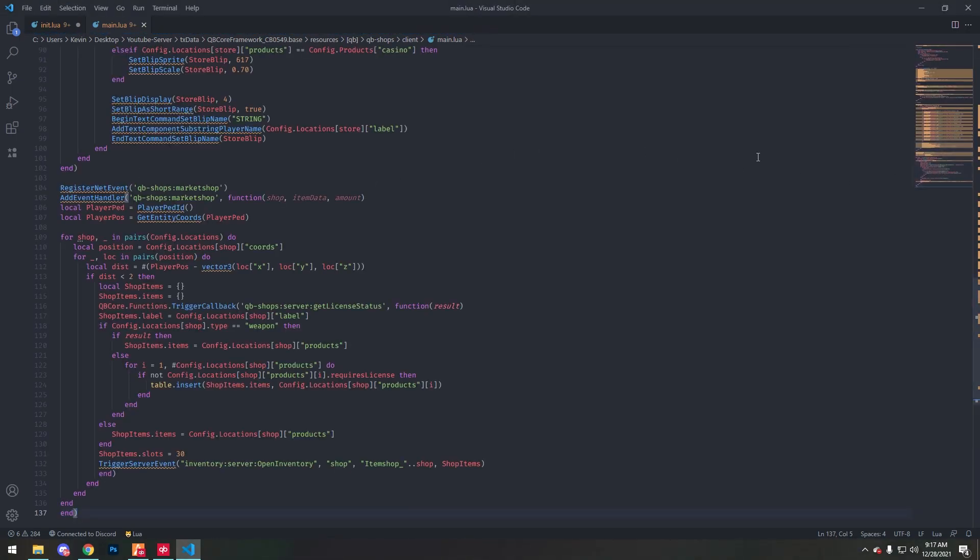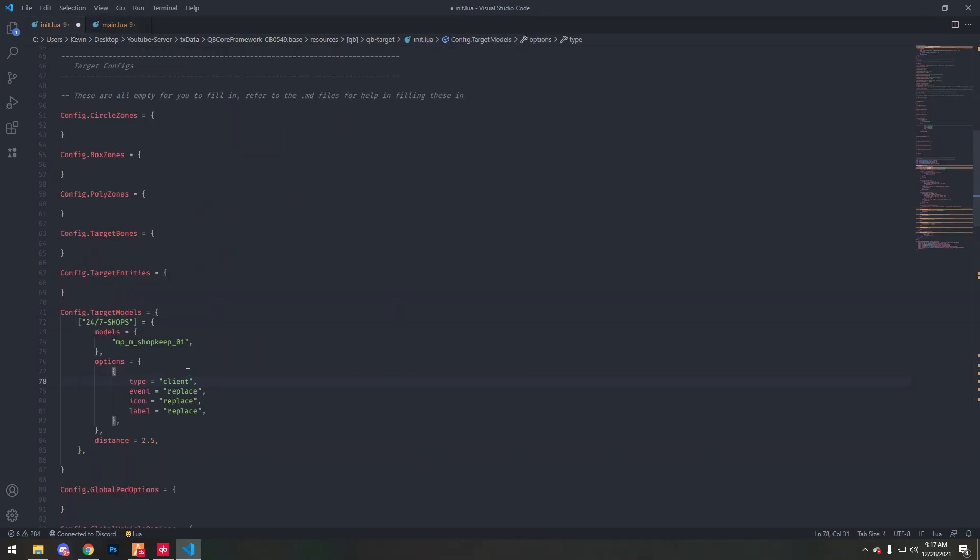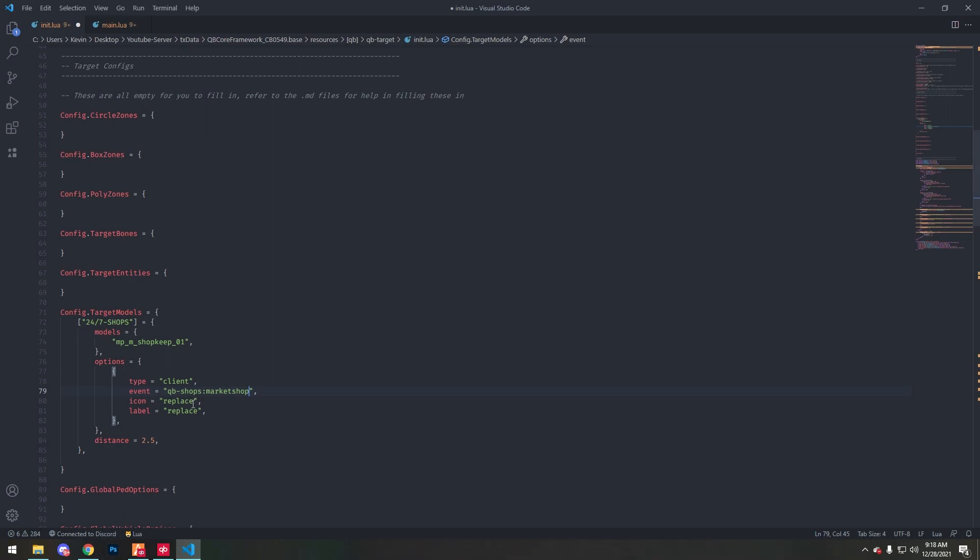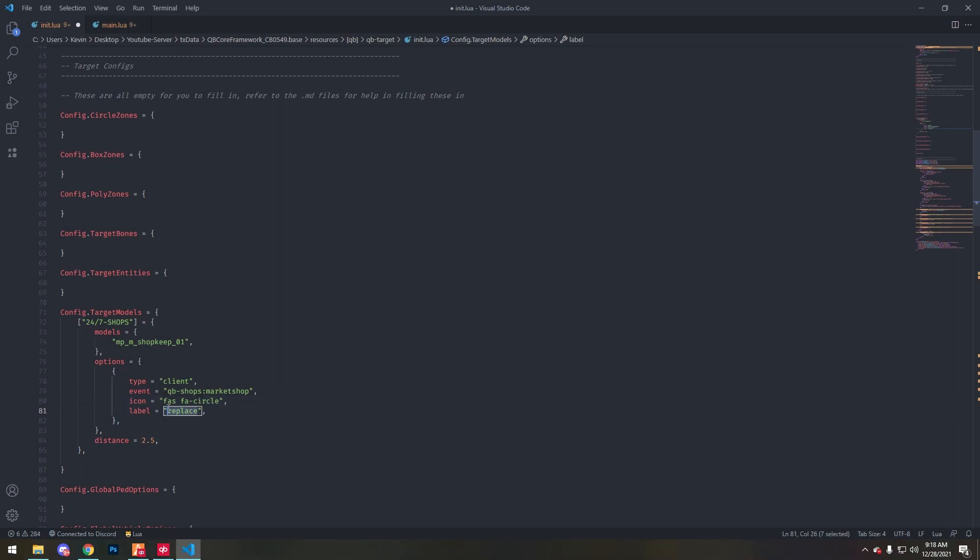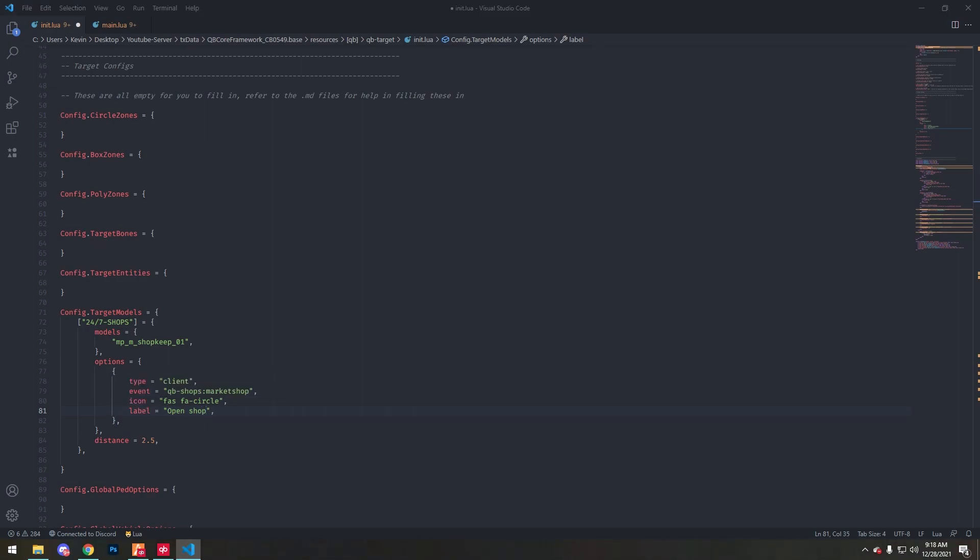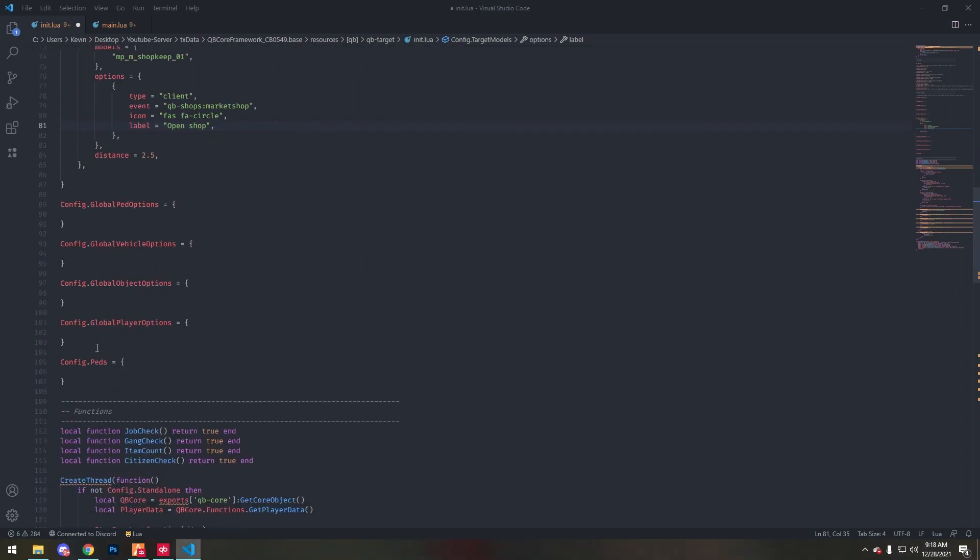Okay, so the event will be QB shops colon market shops. I'm gonna copy that, replace event icon. I'm gonna do fast. Label we're gonna put open shop. Next we're gonna add the pads for the via shops.